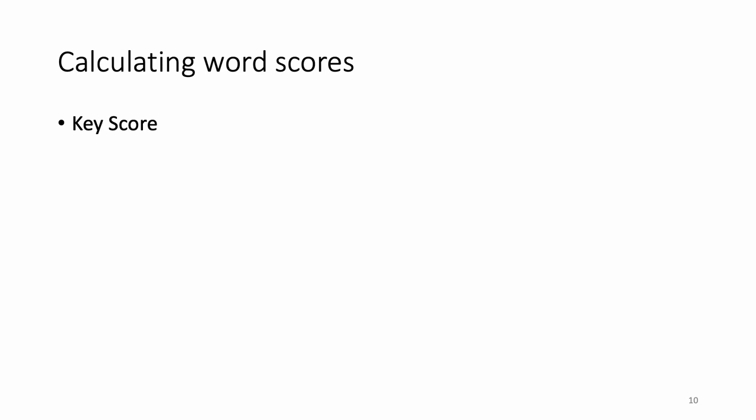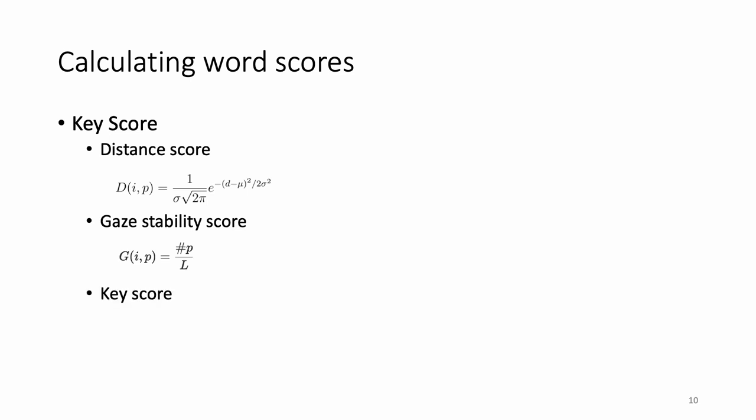More specifically, the key score of a key i represents the probability of a key being the key a user wants to type. We assume that the distance from a gaze point p to the center of the key i follows a Gaussian distribution. So we take the Euclidean distance d from i to p and calculate the distance score d_i_p using the Gaussian probability density function. The eye gaze stability score g_i_p measures to what degree a gaze point p stays near the vicinity of a key i. The key score k_i_p is the product of distance score and stability score. We take the key score k_i as the maximum of k_i_p over all gaze points within the boundary of k_i.